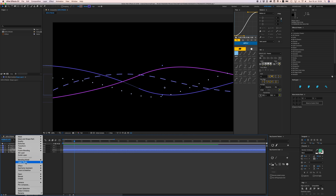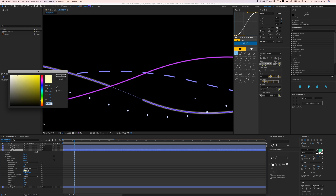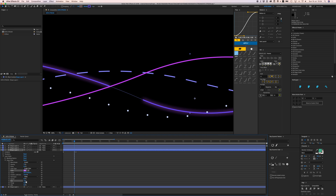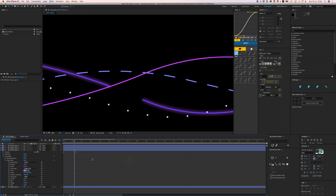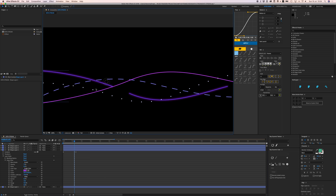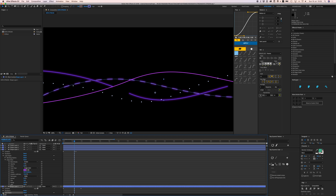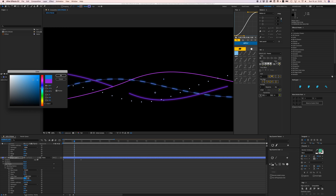Let's get an 80s neon vibe going. Right-click the layer, go to Layer Styles, and add Outer Glow. The default looks rough, so give it a purple color, make it a bit bigger. I also notice this shape doesn't have a Round Cap — switch from Butt Cap to Round Cap. Copy that layer style with Command+C, paste it onto another shape with Command+V, then change the Outer Glow color to a light blue.